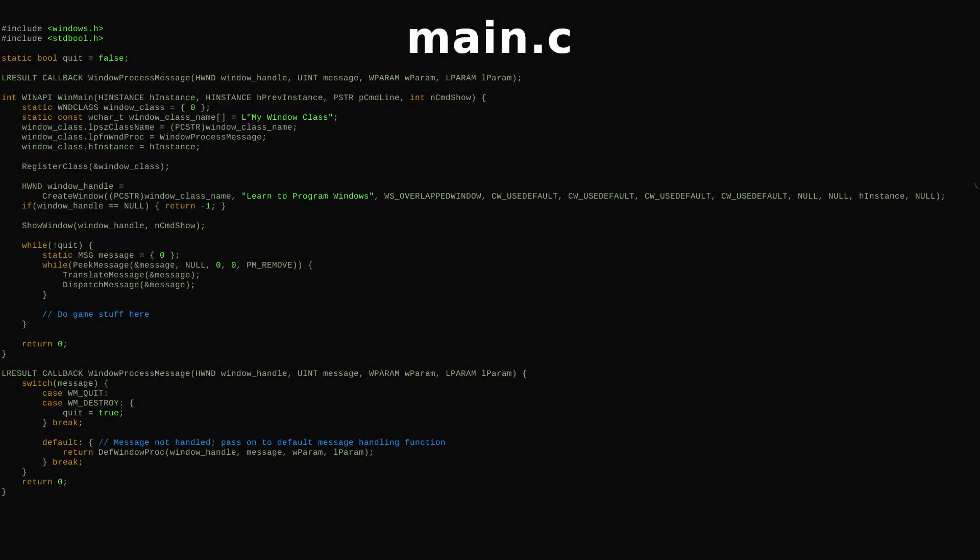Everything we need is in Windows.h. I've also included StandardBool for the true and false macros.